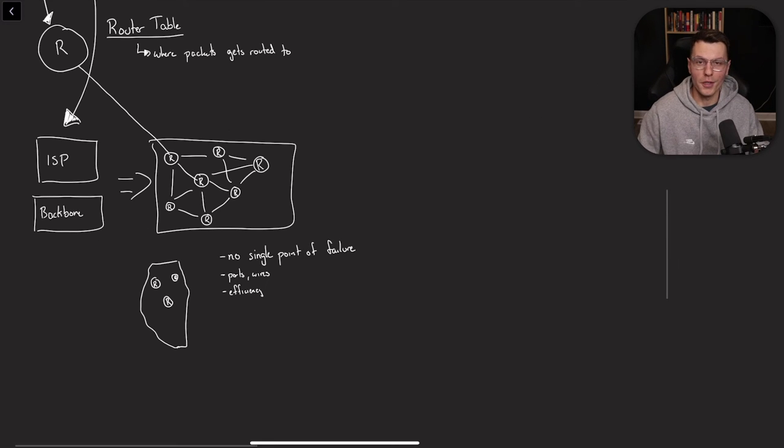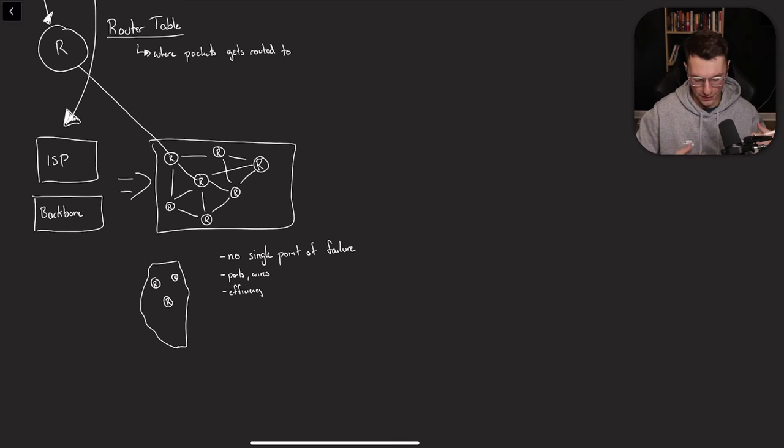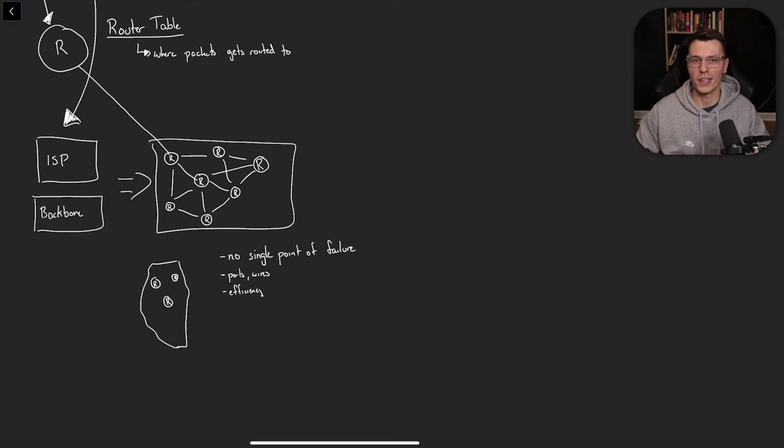Now that's just within one state. Imagine all of this happening within a whole country or maybe even the whole world. This type of network layout makes a lot of sense.